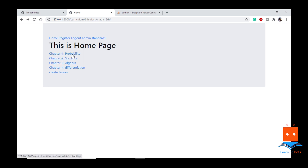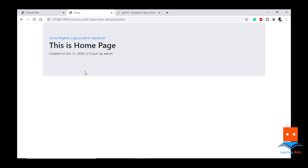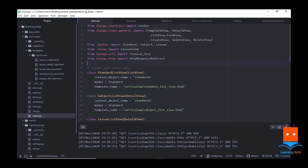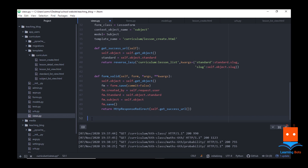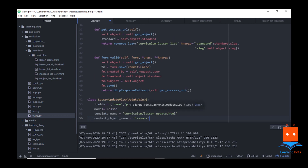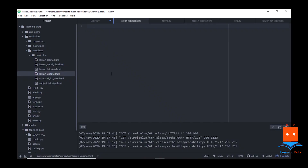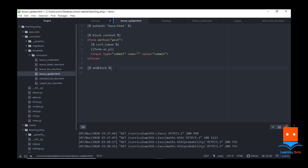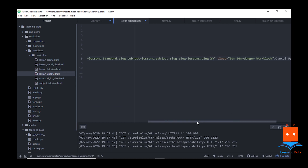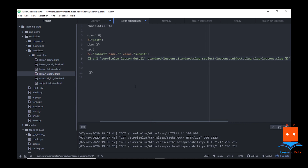This is how we can create a lesson using CreateView. Now let's see how update and delete work. I will add update and delete inside the chapter so it will be easy to navigate. In views.py we have already imported UpdateView and DeleteView. UpdateView is quite simple — inheriting from UpdateView I will give the fields I want to show, provide a lesson template name and context object name. Let's create an HTML file for lesson update — I'll call it lesson_update.html — with a CSRF token, form as p, and a submit input.